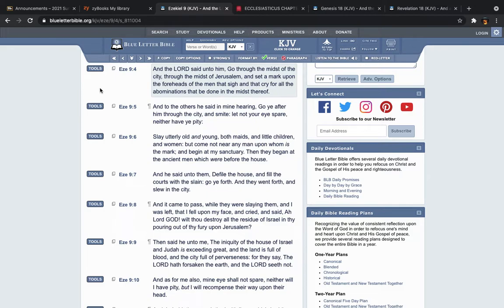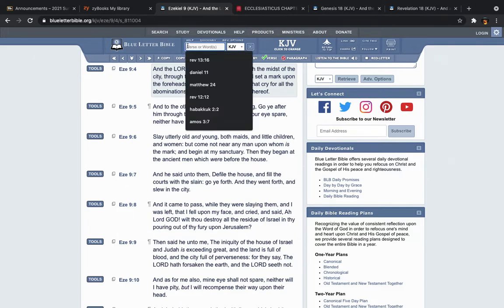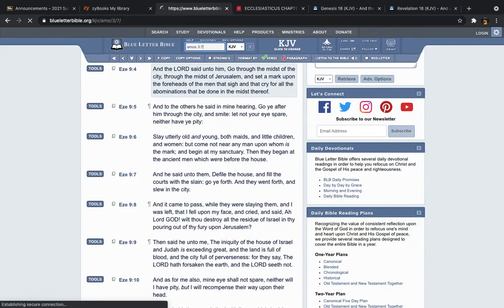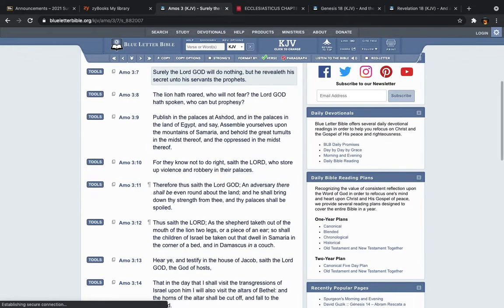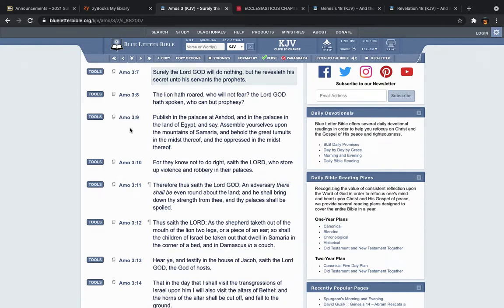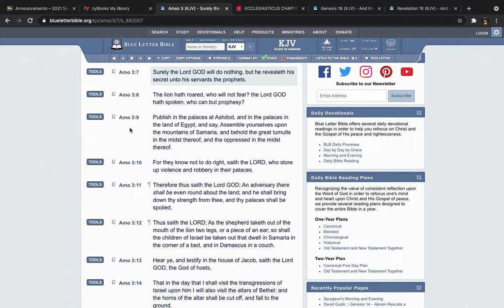Then they began at the ancient men which were before the house, and we keep saying it, and we keep saying it, and we keep about to act, man. Amos 3 and 7, let's go to it. There's a reason when a certain vibration comes down, and we keep pushing, and we keep pushing, and we keep pushing it through the spirit, it's because the Lord is letting us say it before He does it. Amos 3 and 7, surely the Lord God will do nothing, but He revealeth His secret onto His servants the prophets.